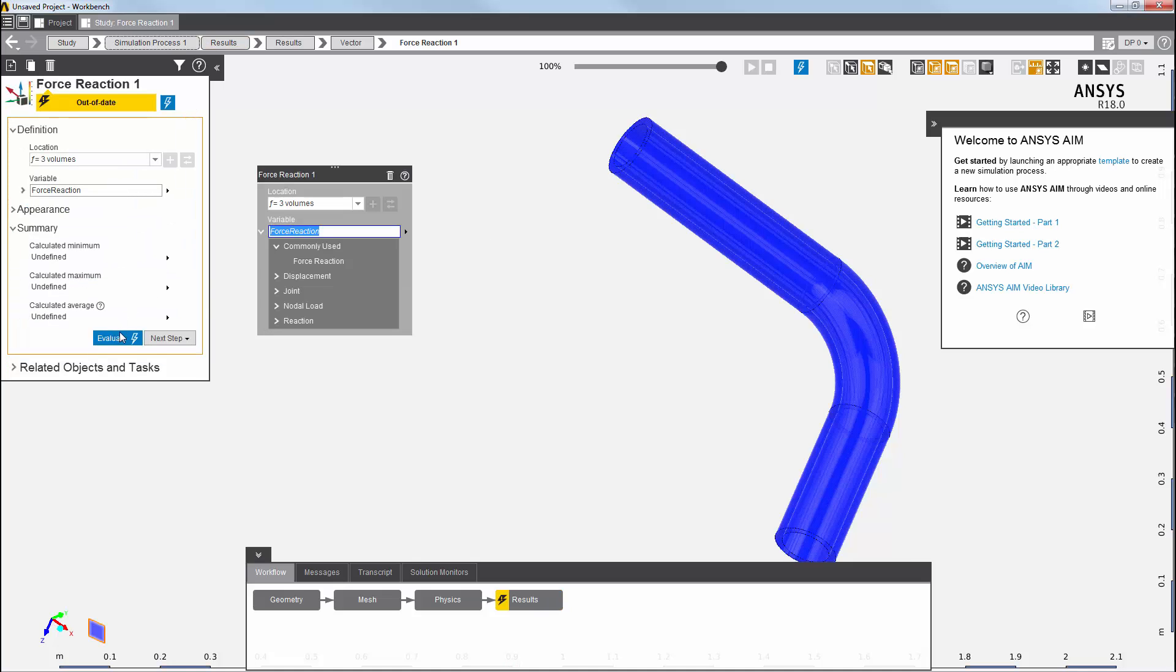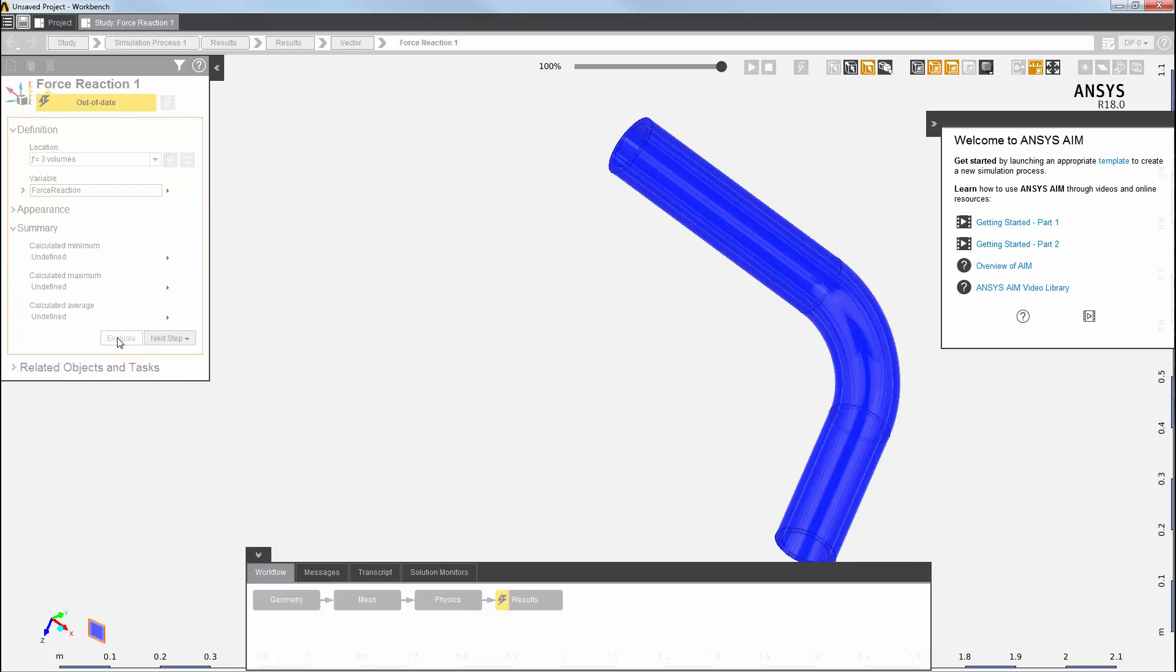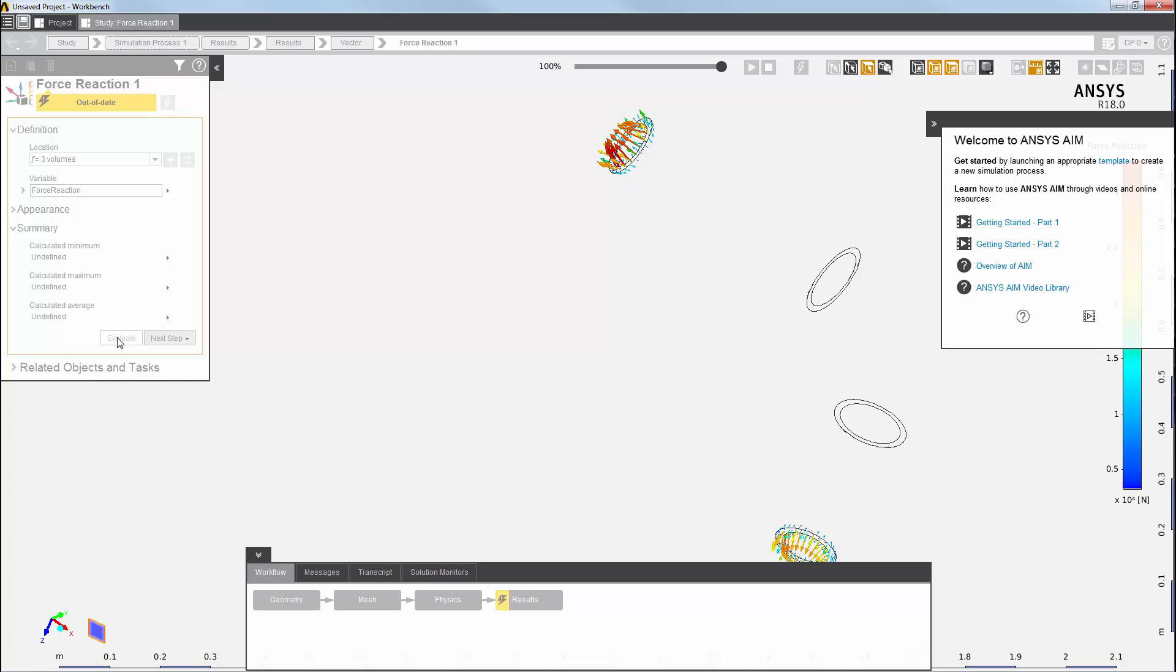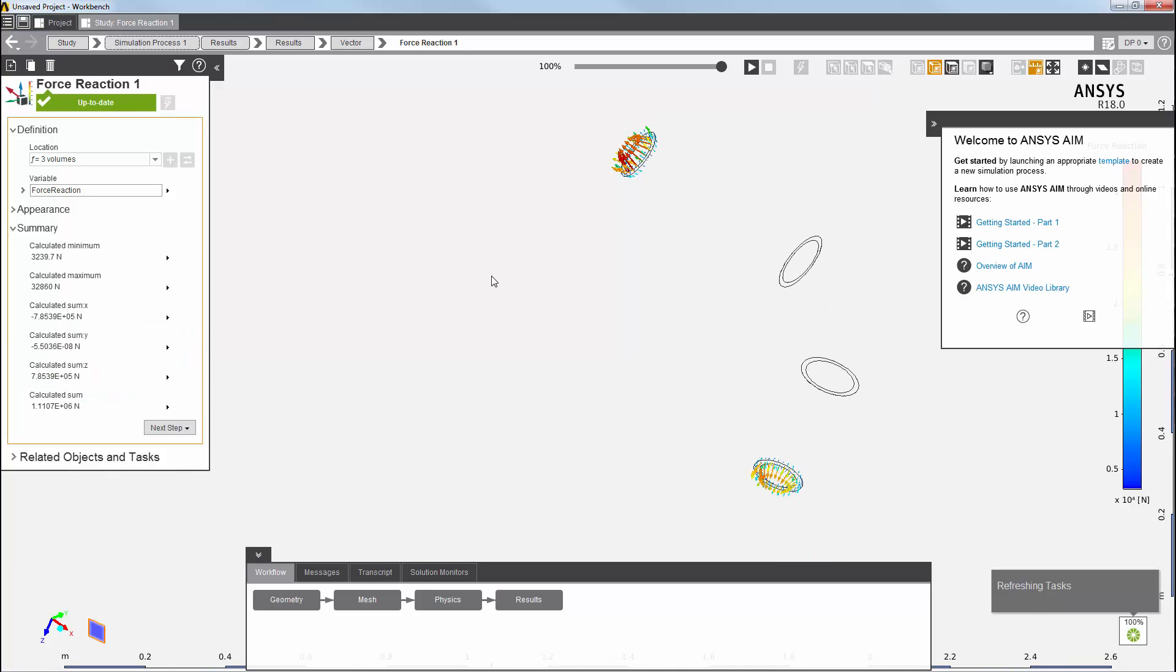Then, I can evaluate and view the force reaction. This concludes this demonstration of an end-to-end basic static structural simulation in AIM.